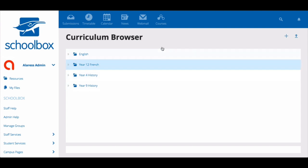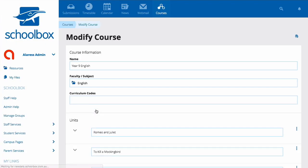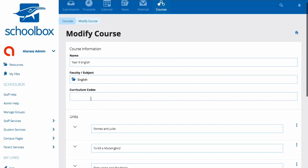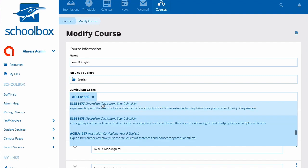To map to a course, go to the Courses area. Find your course and click on it. In the Curriculum Codes field, start entering the codes for the areas of the curriculum your course will teach.